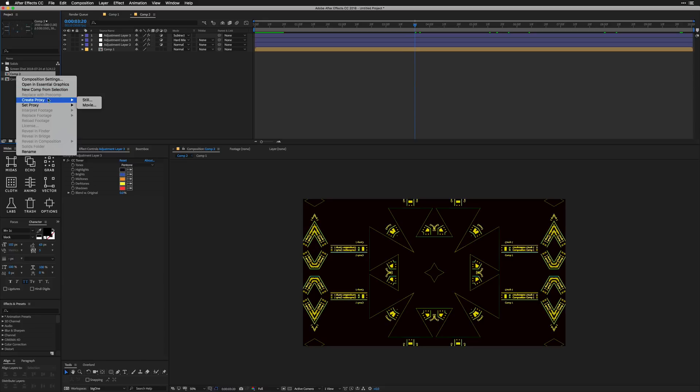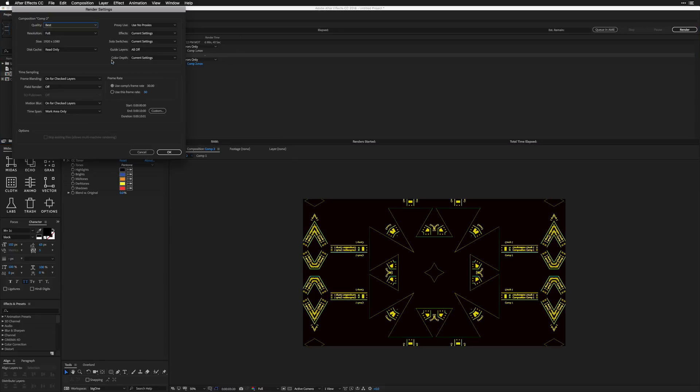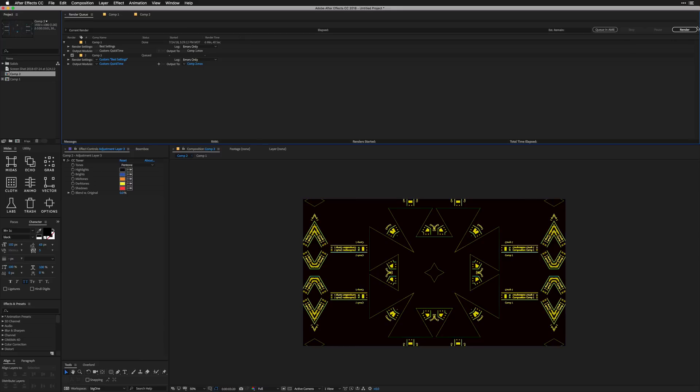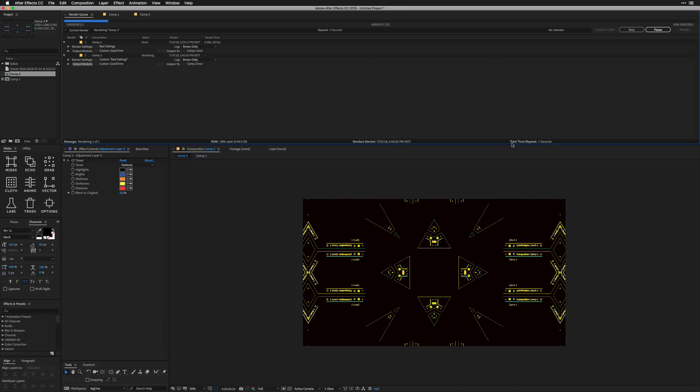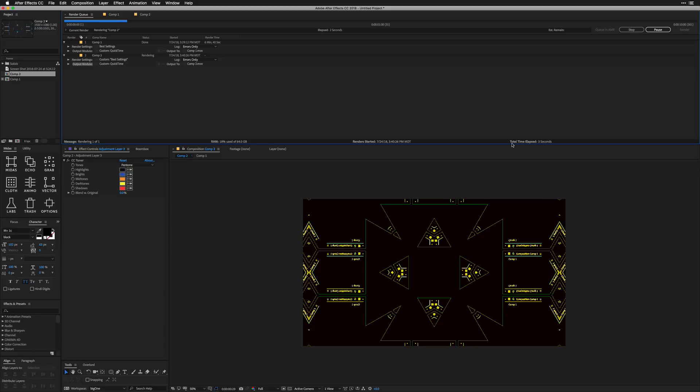And for the second comp, I'm actually going to create a new proxy. But one thing that's going to be different here is in your render settings, you want to go to your proxy use and say use all proxies. So we don't have to render our base scene. And we're also going to take that same comp one movie file and basically re-render over that into comp two. So we're going to get even more of these little dancing kind of dissolve look and we're going to run a render and it's going to be way quicker.